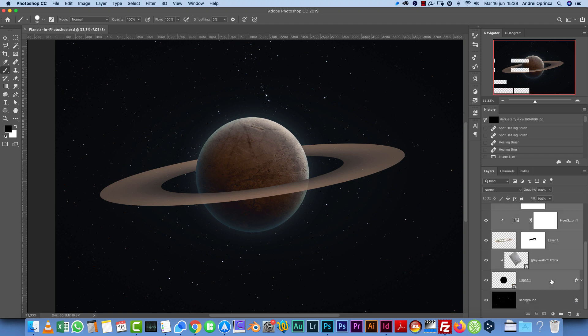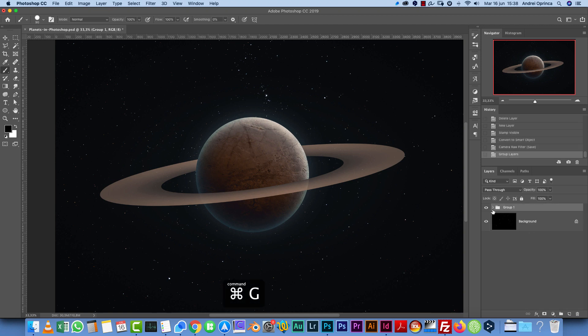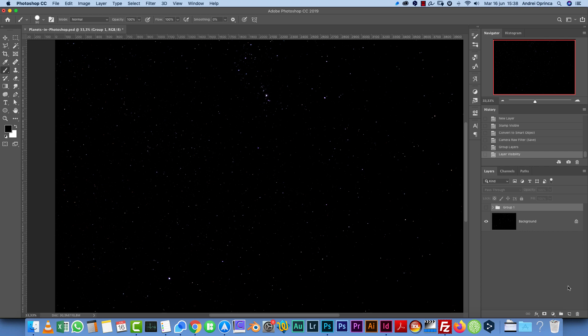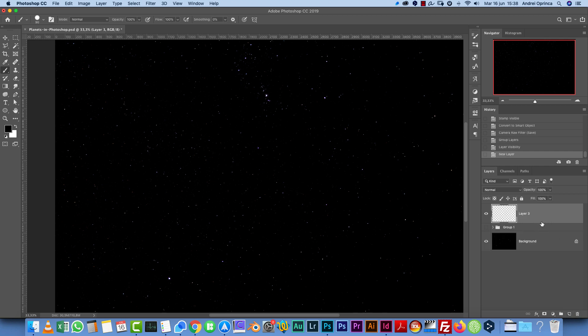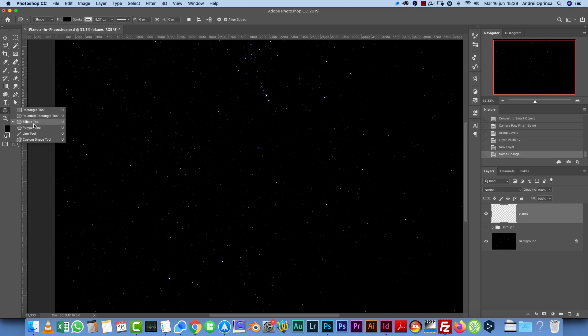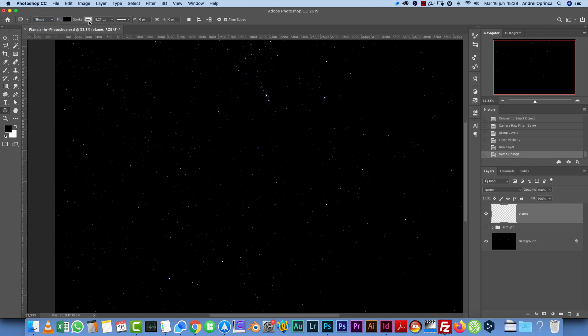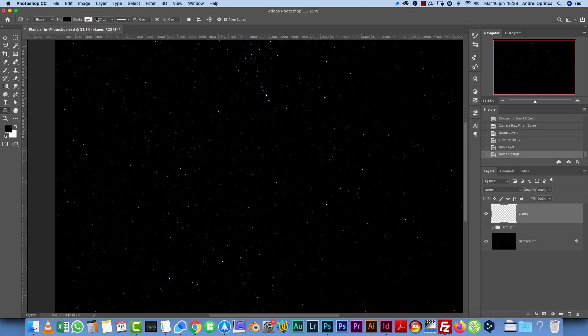I'm going to group everything here except the background and start over. Open the background image, this or any other sky image that you have. Create a new layer and name it Planet. Now select the ellipse tool. This is the vector shape. Make sure you set the mode to Shape, not to Path.